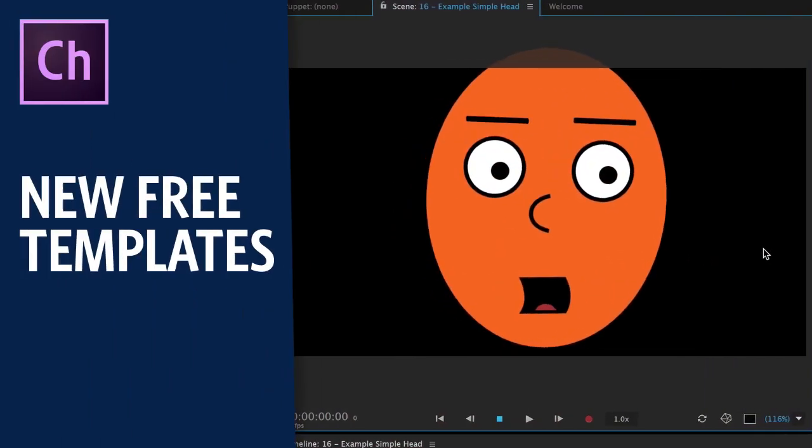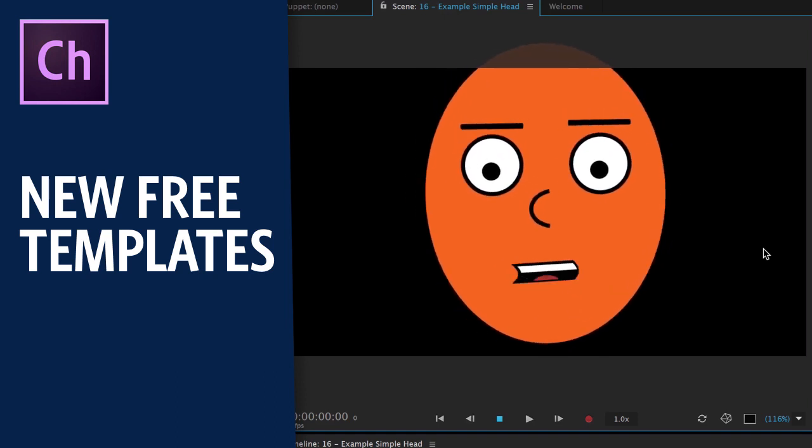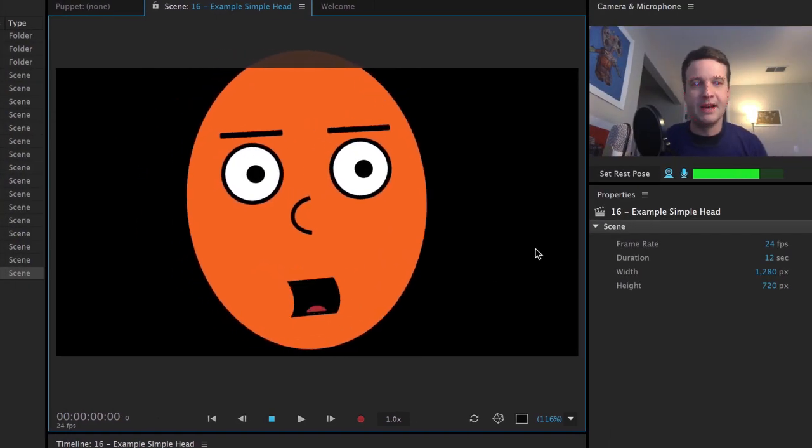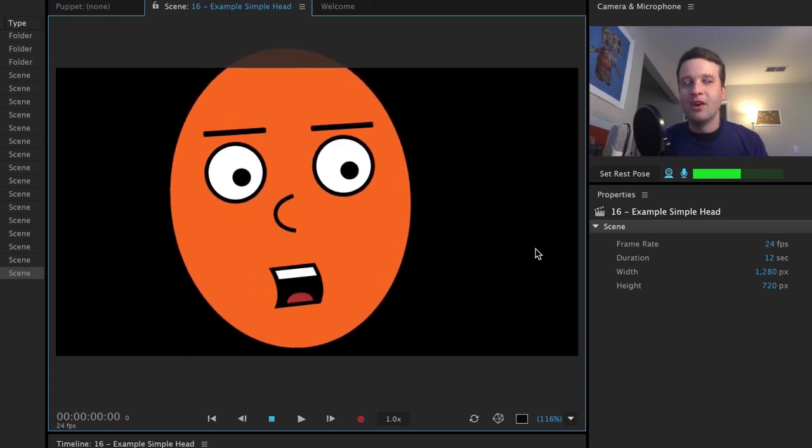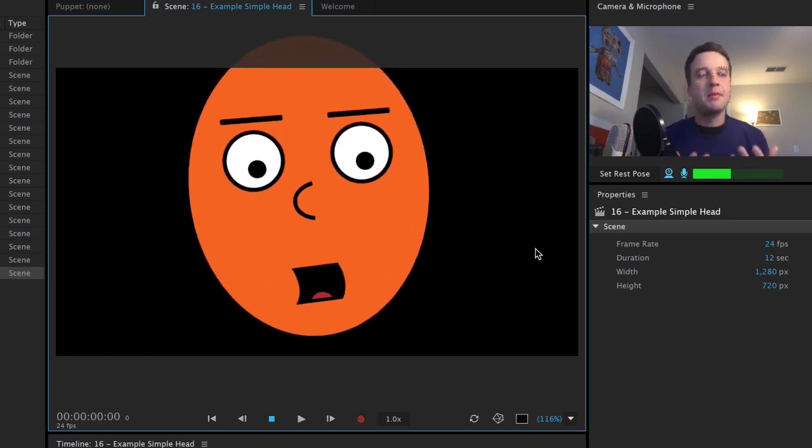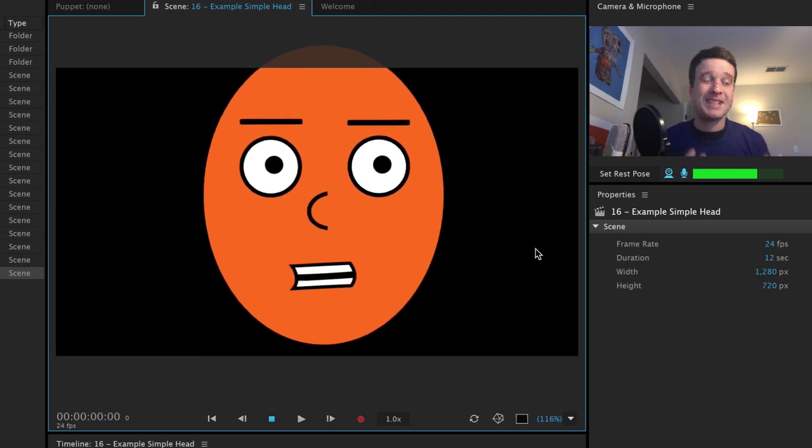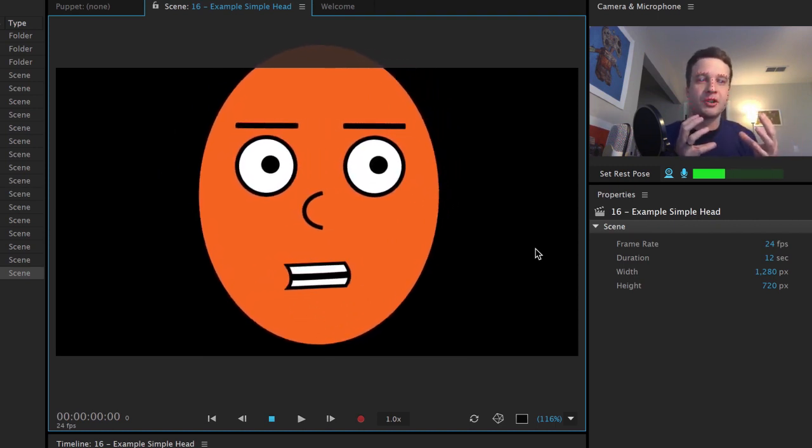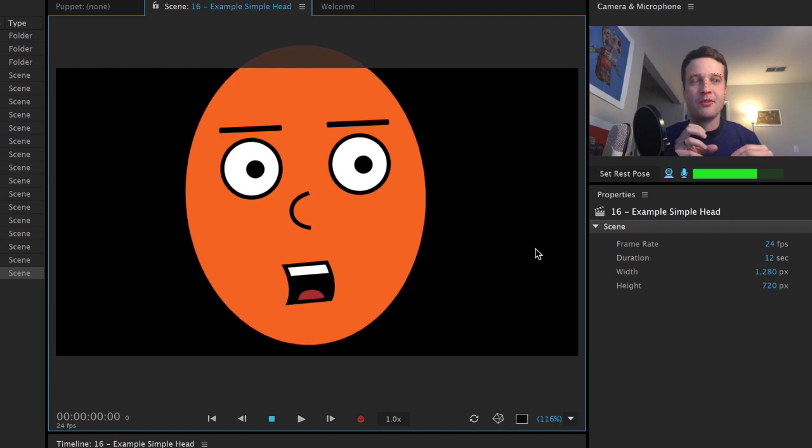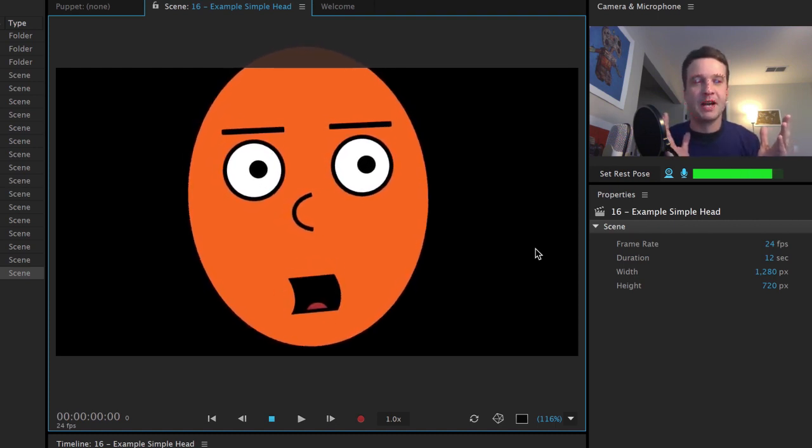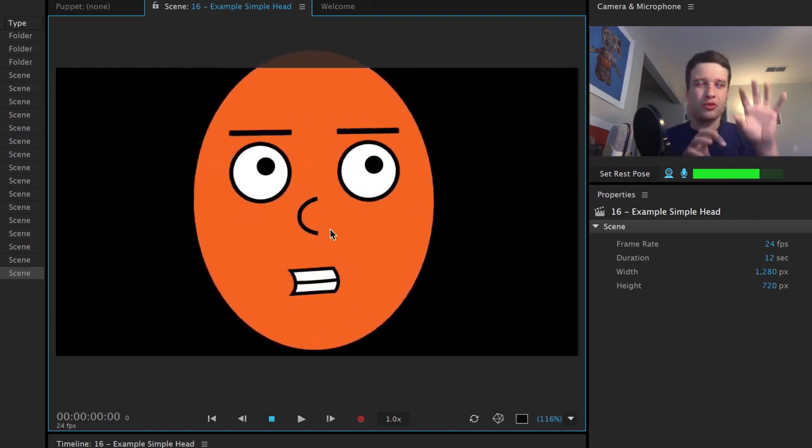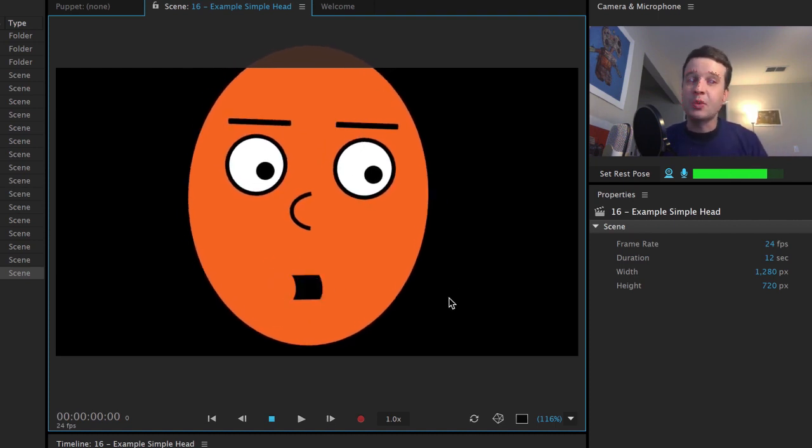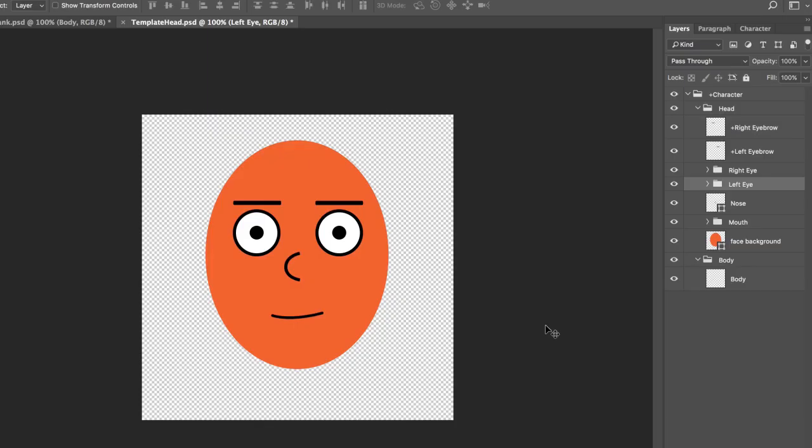I've added a couple of starter templates into the OK Samurai Puppet Pack, which is available as a free download in the video description below. But hopefully this helps you get started. If you're making a puppet from scratch, it's a lot easier to start with something, some sort of structure, and then you put your artwork inside of it rather than just opening up a blank Photoshop document and then having to name all the groups and layers and all that stuff.